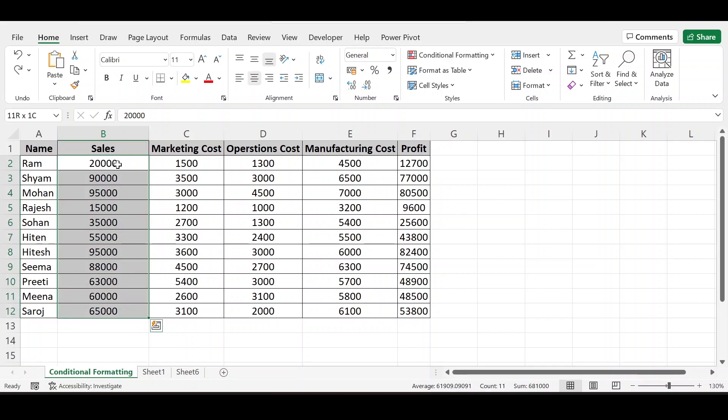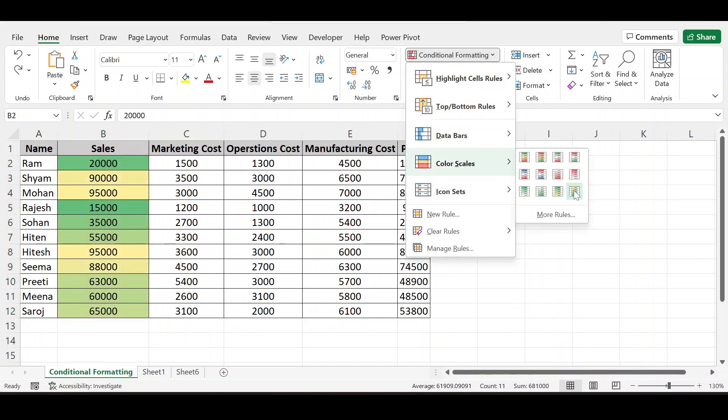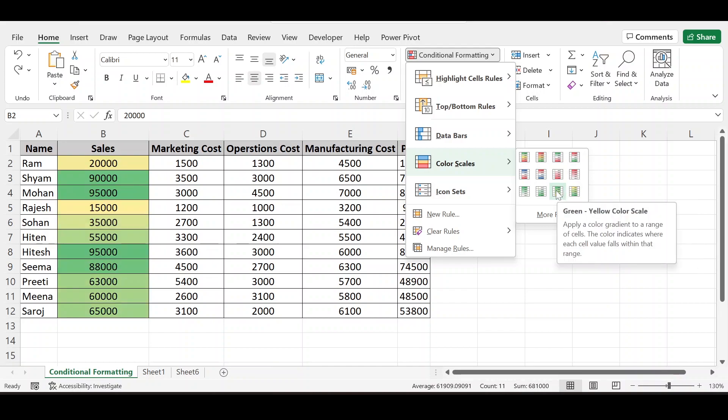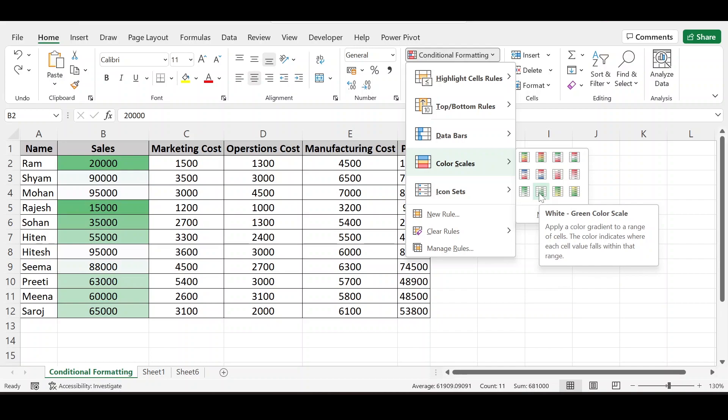This will give a trend. Again I am doing control Z. This is selected. Conditional formatting. And this. Here only one color is used. And the shades is going to from lighter to darker side.